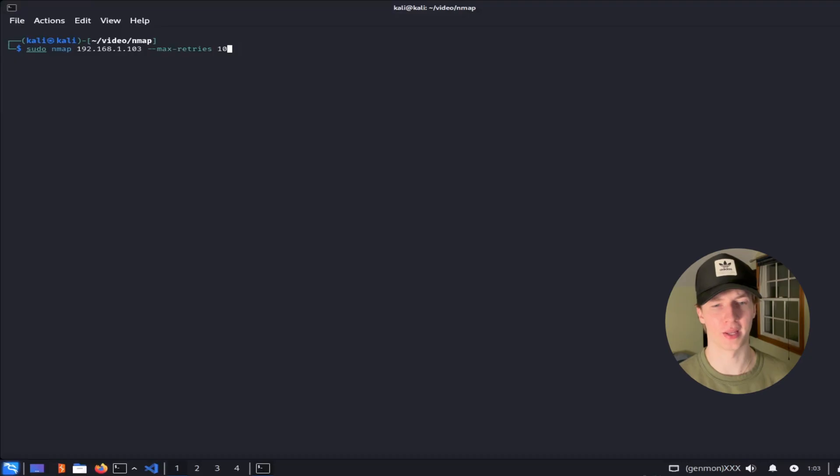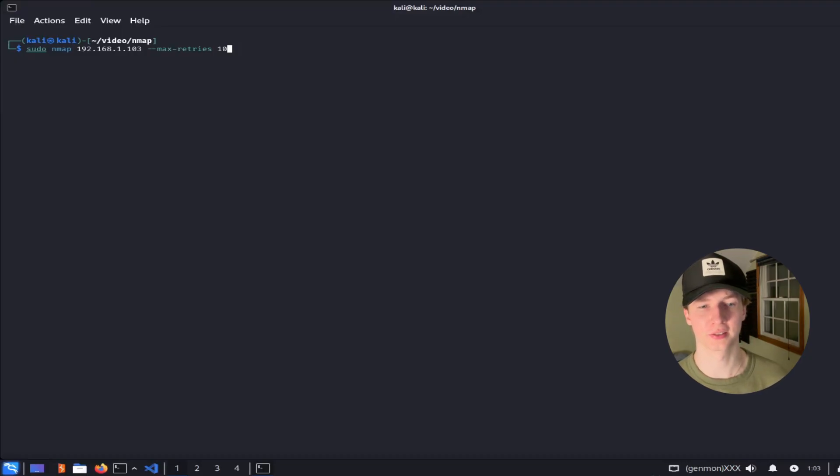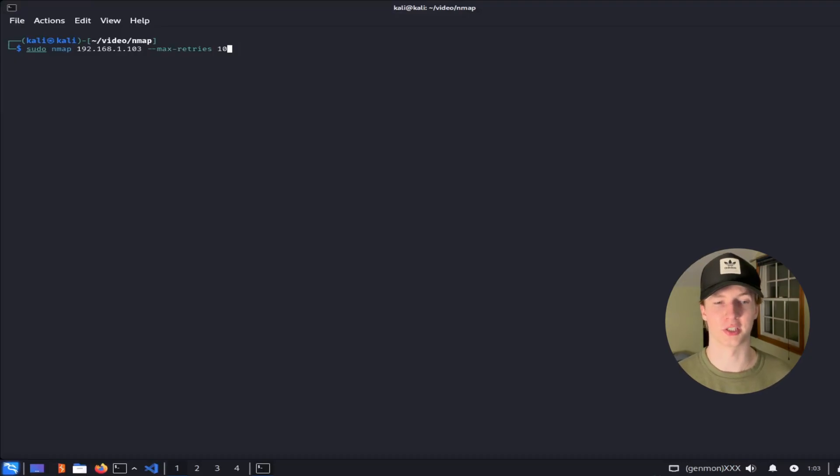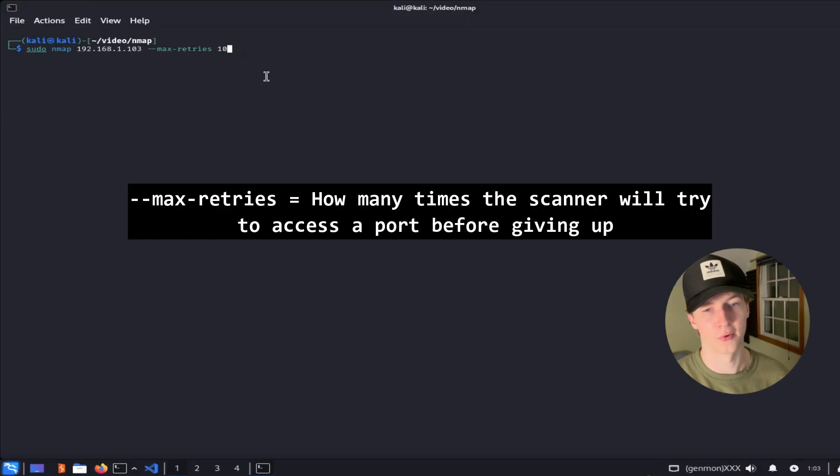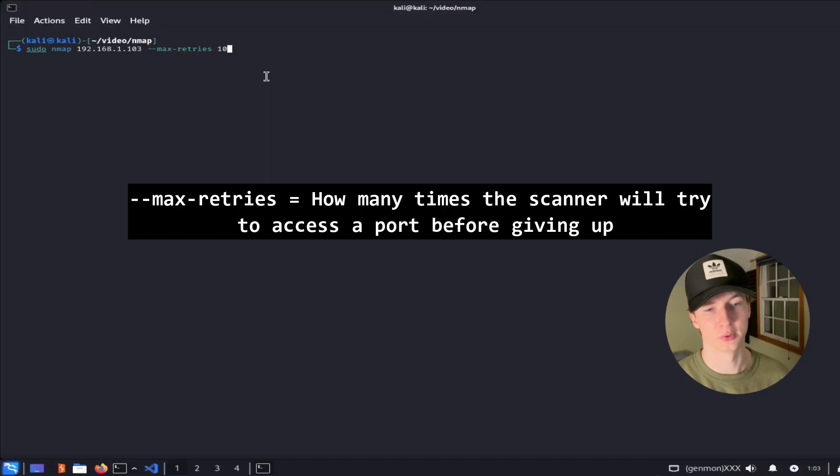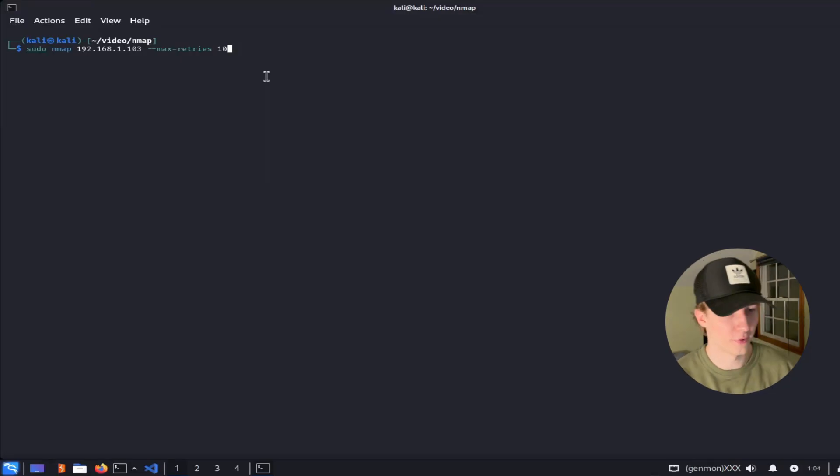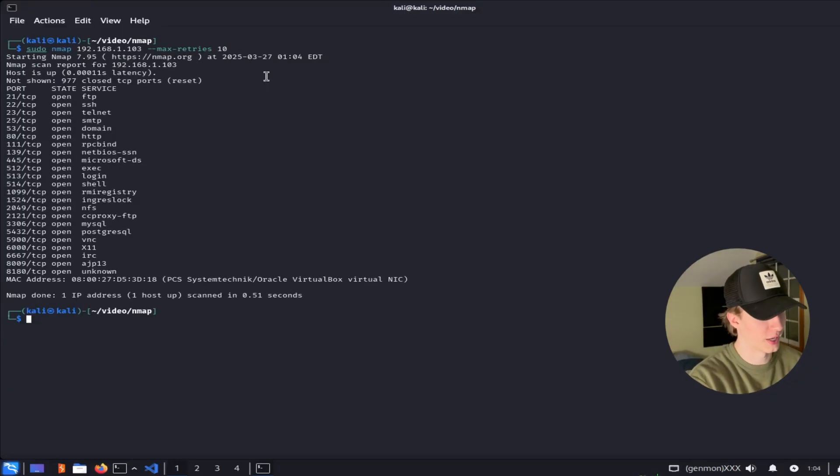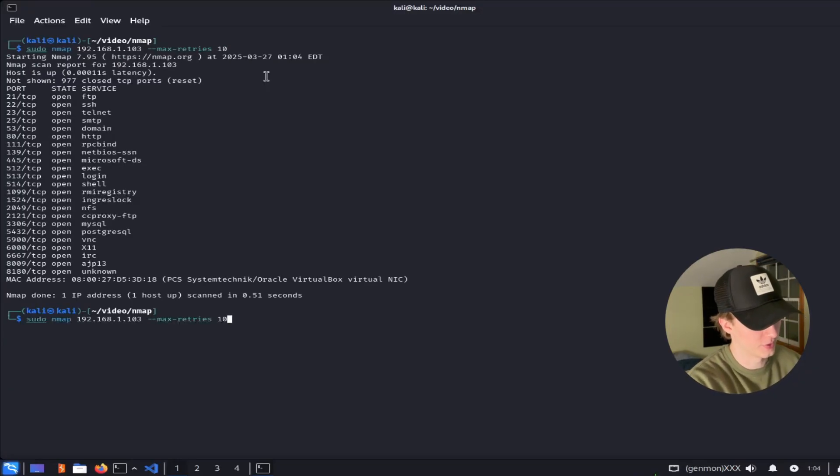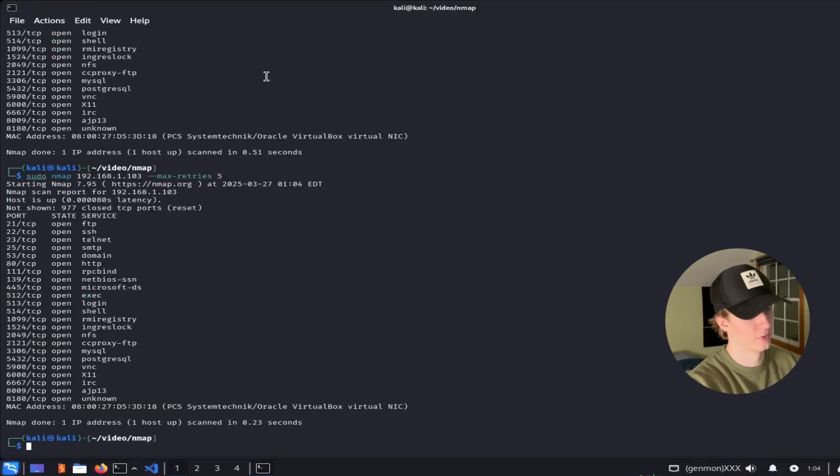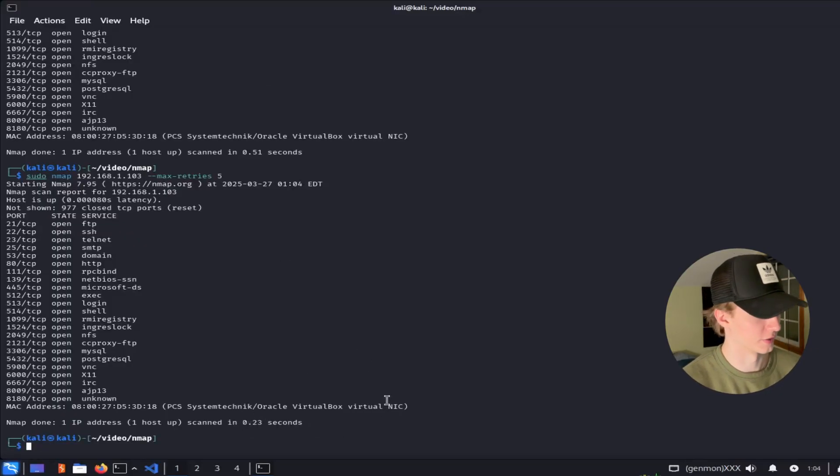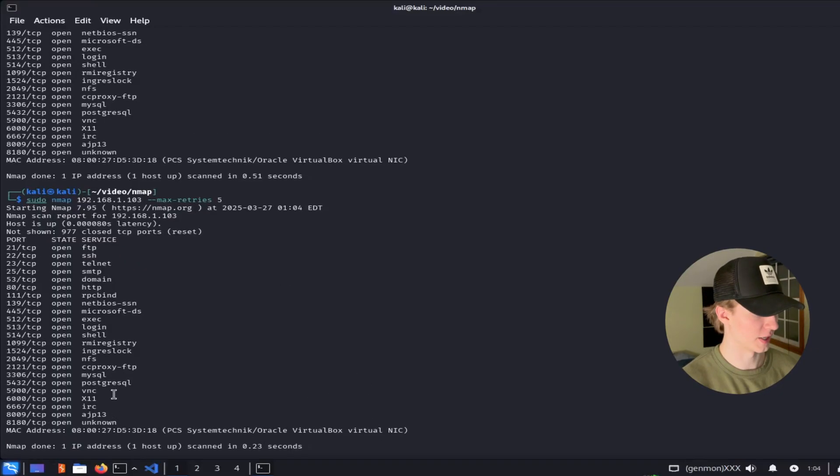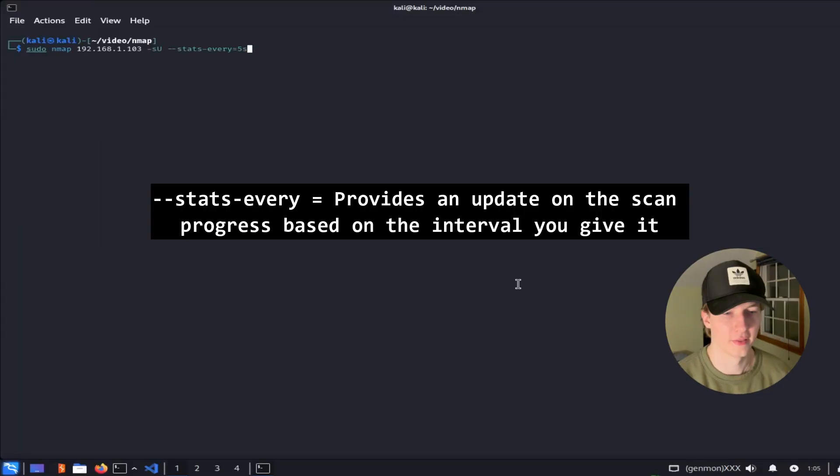Now that we've covered all of the main identification and enumeration flags, let's talk about the settings that we can adjust to change the performance of our scan. The first flag we can change is the max retries option, which will set the number of retries that the scan will attempt to request to a port before determining that it is offline. The default for this setting is 10, which took our scan 0.51 seconds to complete, and if we were to set this to 5, we see that it took just about half the time in 0.23 seconds. And it looks like the same number of ports were discovered as open.